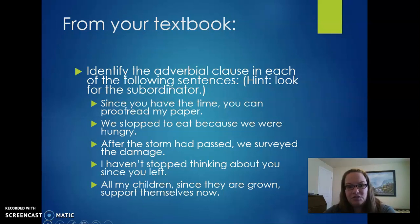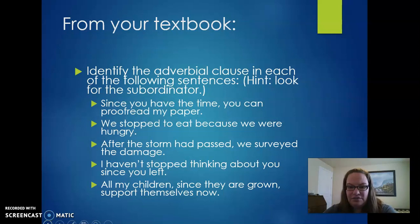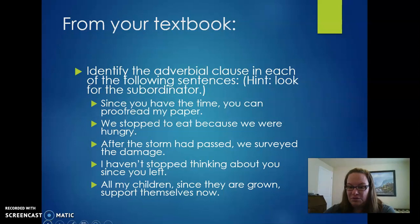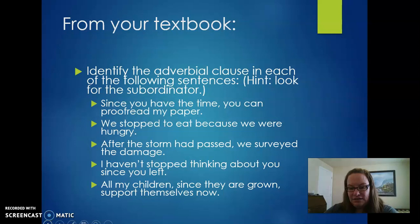'After the storm had passed, we surveyed the damage.' 'After the storm had passed' is the dependent clause; 'after' is the subordinator. 'I haven't stopped thinking about you since you left' — 'since you left' is our dependent clause. 'All my children, since they are grown, support themselves now' — 'since they are grown' is the clause that can't stand on its own and has the subordinator.